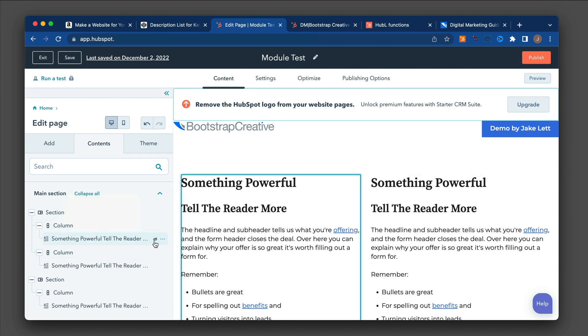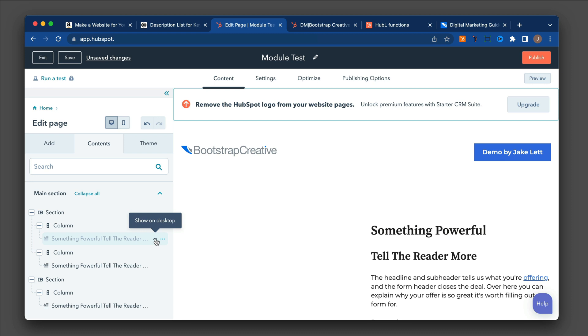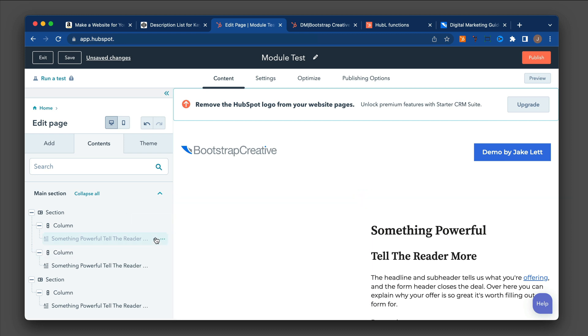And let's say I want to hide this module. You can just click on this little eyeball icon here, and it'll hide it. And if I want to show it.